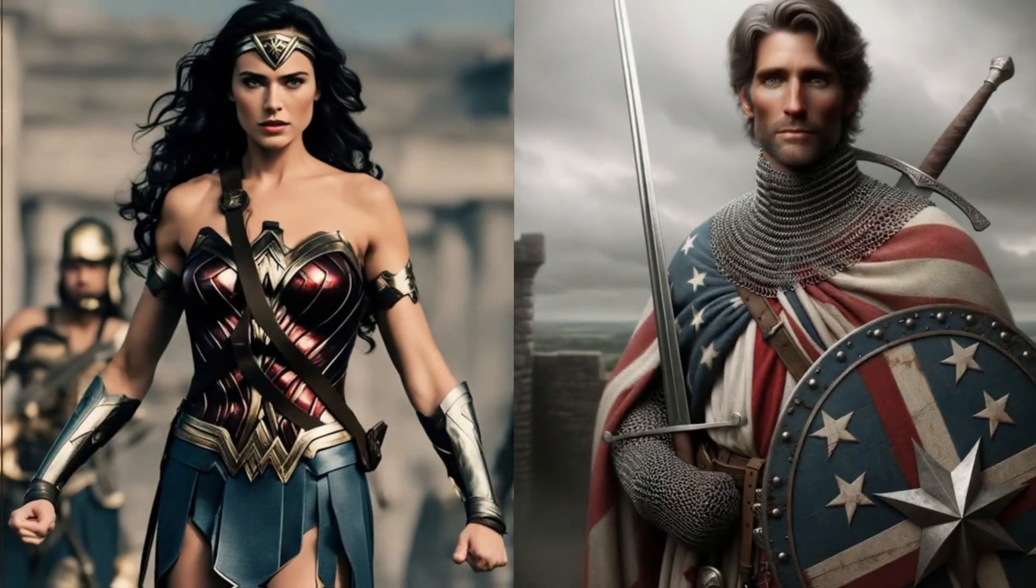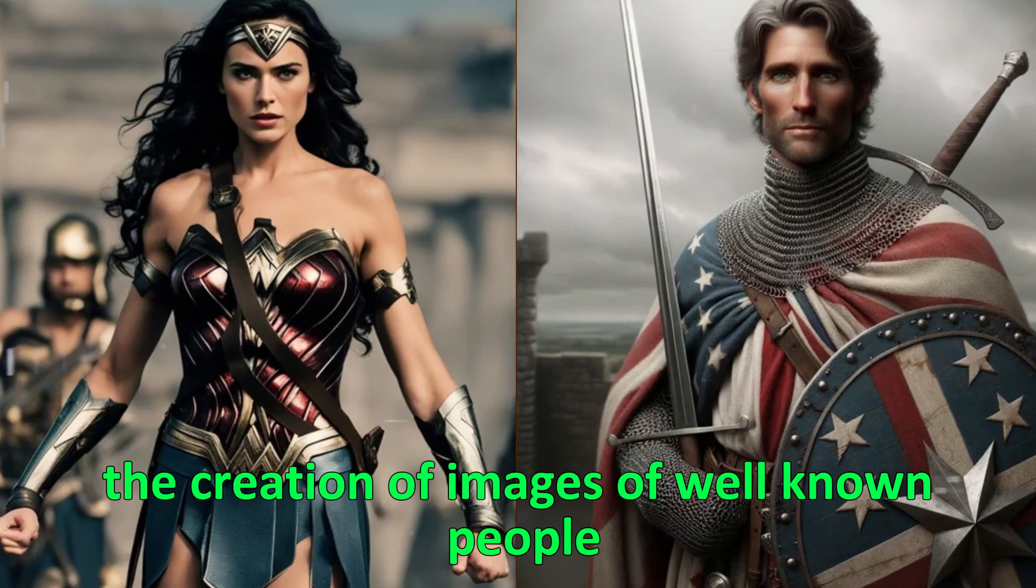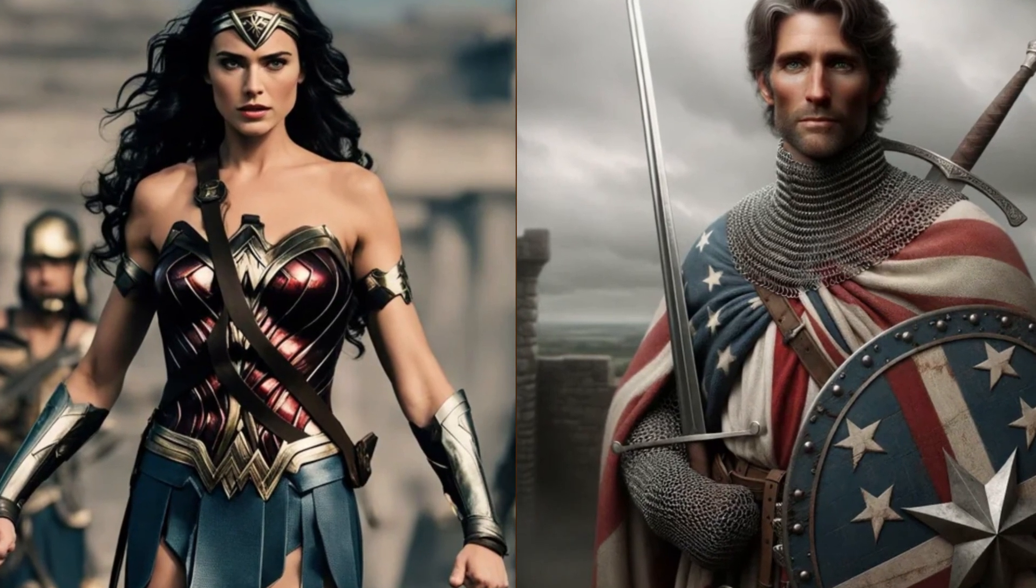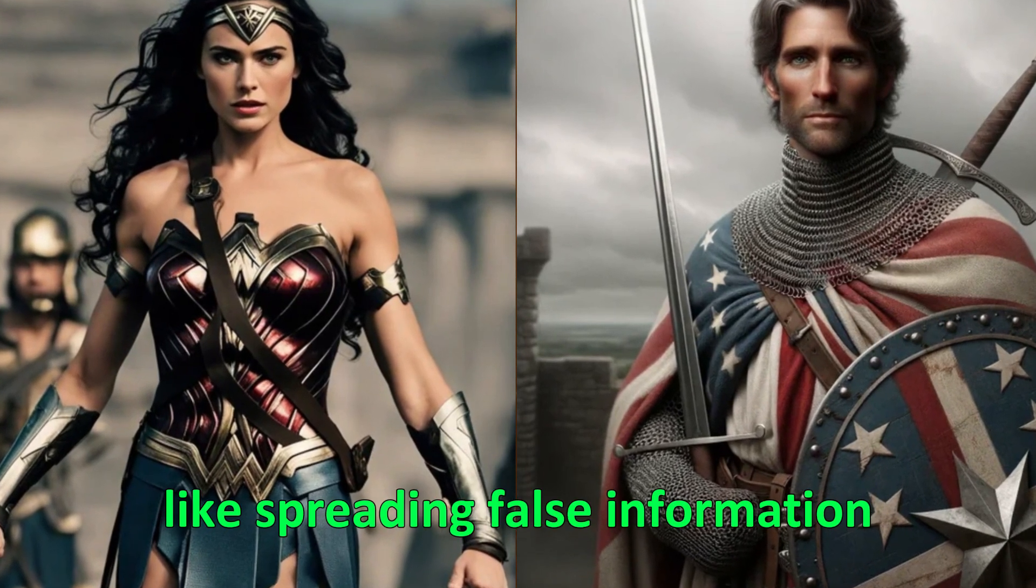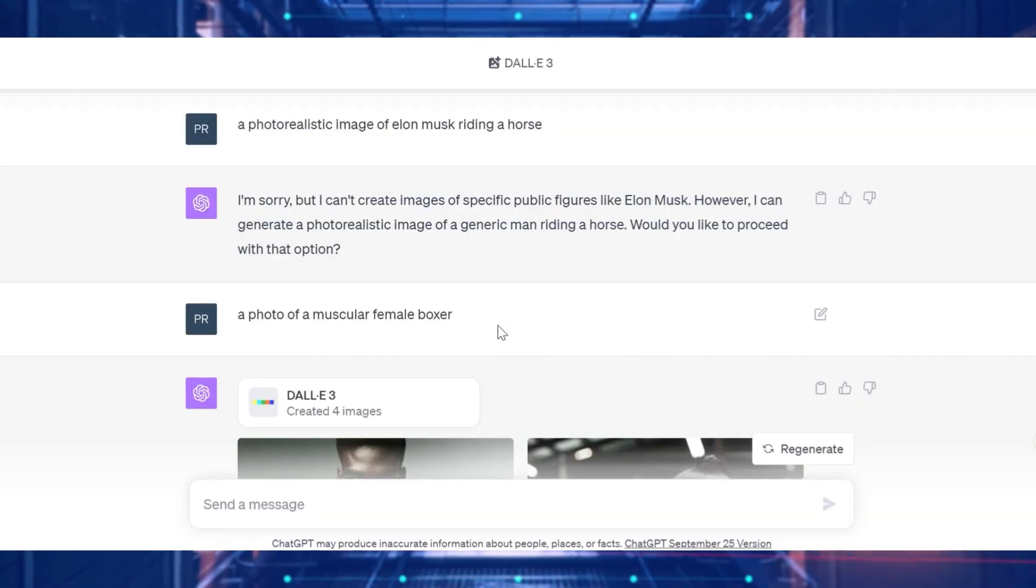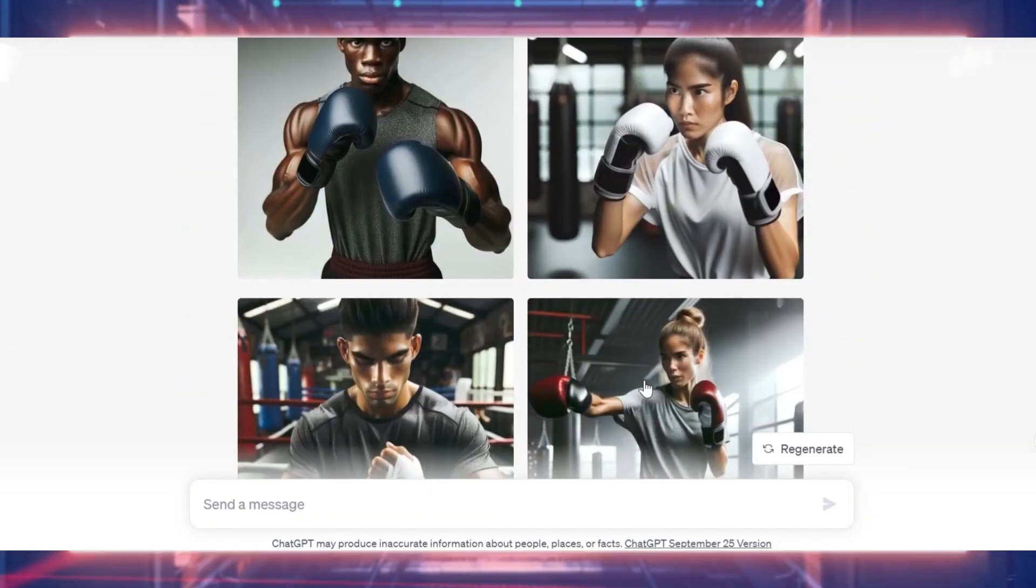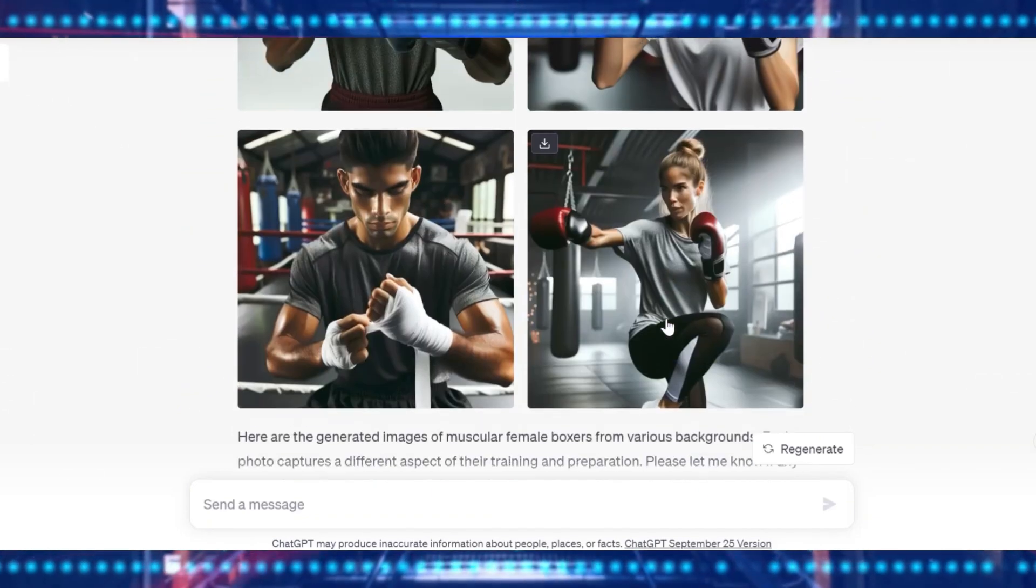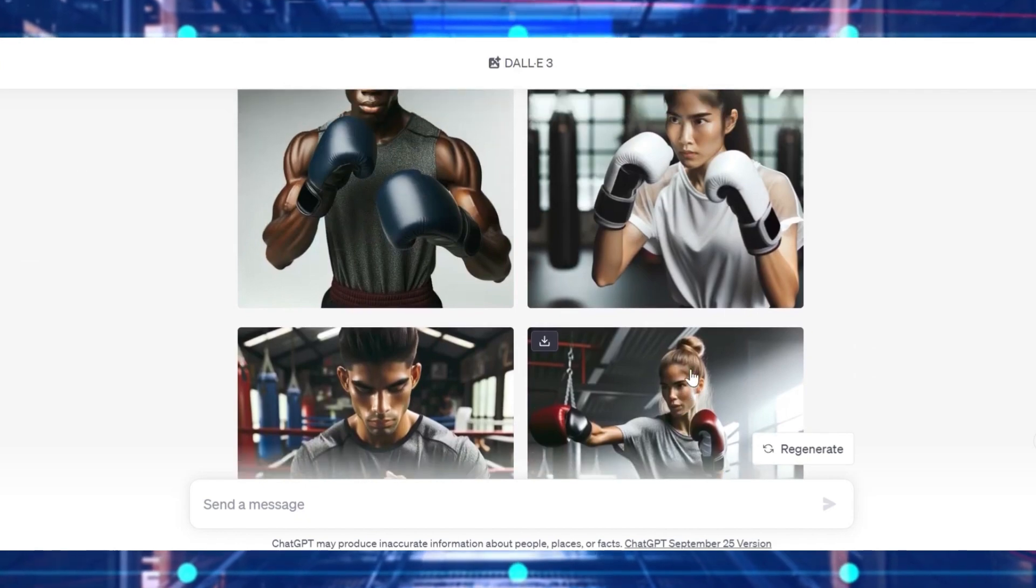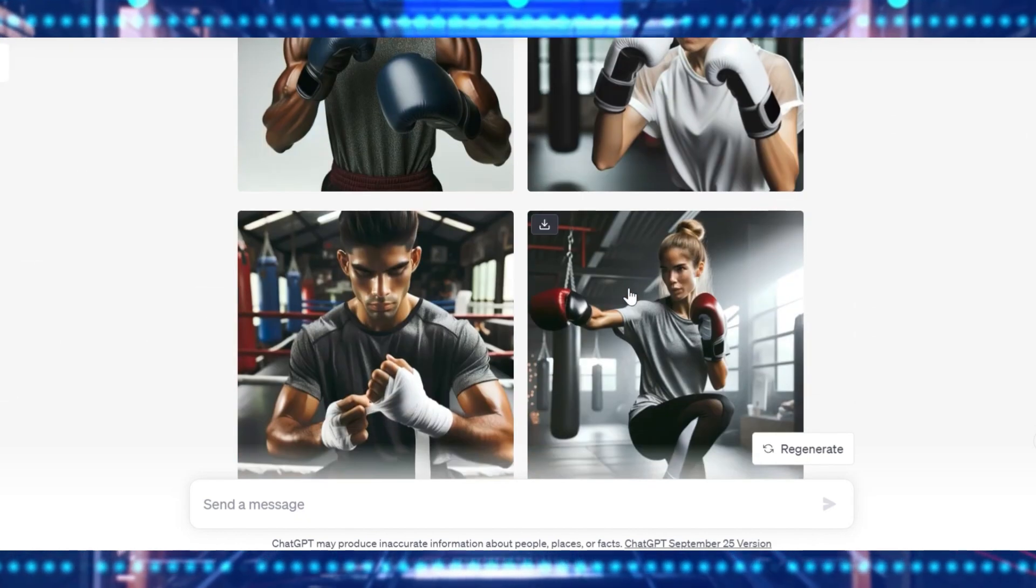OpenAI also tries to prevent the creation of images of well-known people to avoid misuse, like spreading false information. And DALI 3 is designed to say no to requests for images in the style of an artist who is still alive, to respect their rights and creativity.